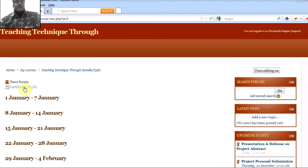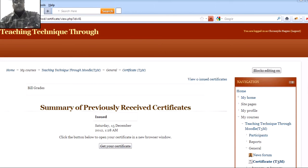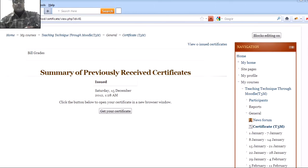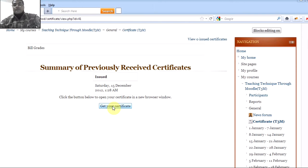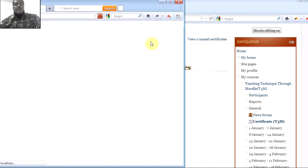If you complete the course of Teaching Techniques Through Model T3M, you can get the certificate like this, which is internationally recognized. That link is all you need to include inside your bio data. Here you click the button to open your certificate in a new browser window and get your certificate.